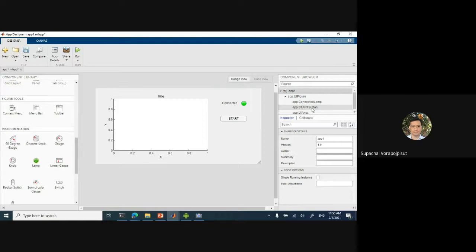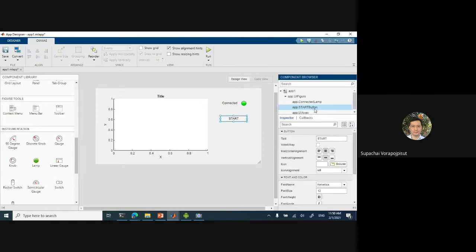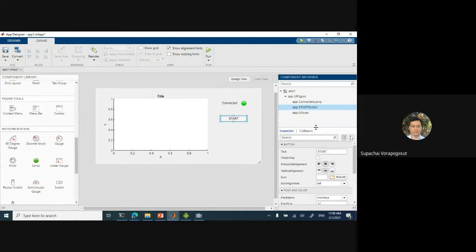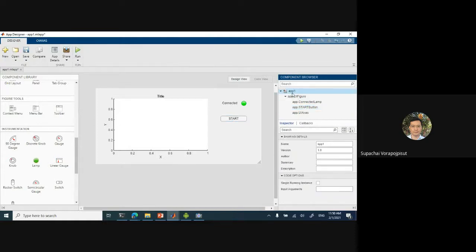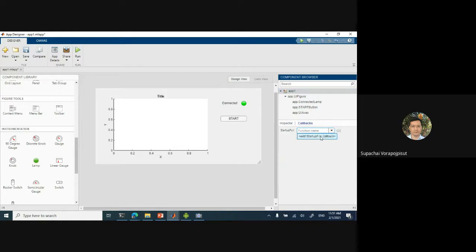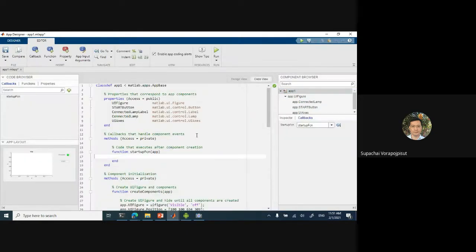The first thing I need to do is the callback. Actually, I should not do the callback first — I need to connect this one first. So I go here for the app startup function. What I will do is very simple: I just do a status equal to mobiledevlist.